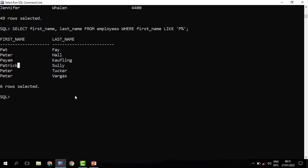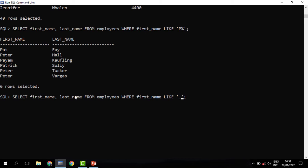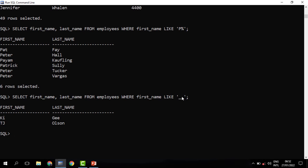We can also look at those employees whose first name is only two characters. We can achieve that using an underscore. An underscore is a wildcard just like a percentage. Percentage and underscore are wildcards when we are pattern matching. For percentage, it means any other character, but for an underscore, it means a single character. So we need those employees whose first name is only two characters — the first underscore represents the first character, and the second underscore represents another character. So two underscores mean the first name should have only two characters. When we run this, we can see that we have two names: KG and TJ.